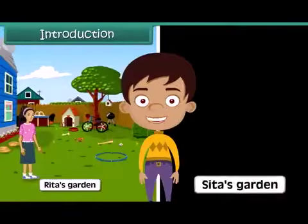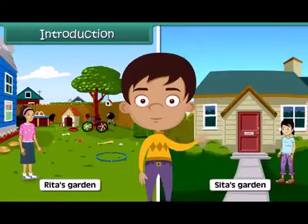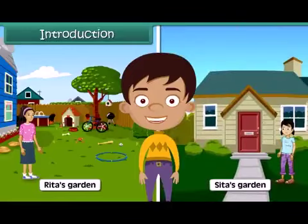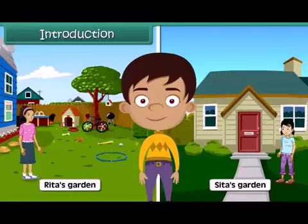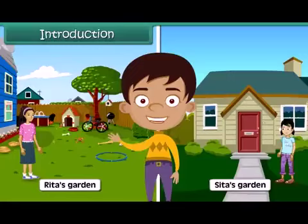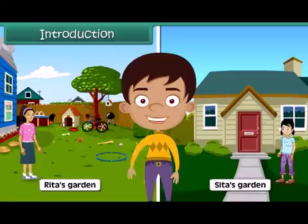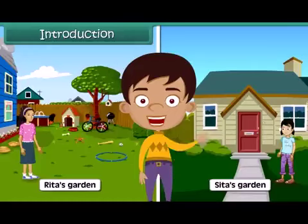Rita's garden is bigger than Sita's garden. Have you ever wondered what the basis of this comparison? The comparison is based on the area of a garden, that is, the amount of space of the garden. In this lesson, we will learn about area in detail.